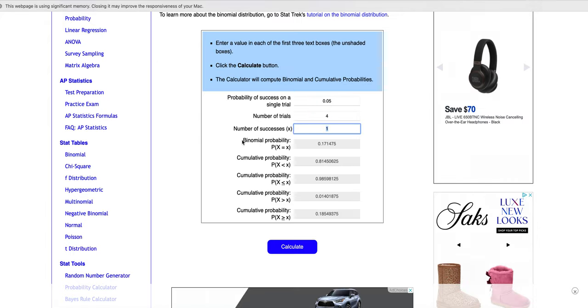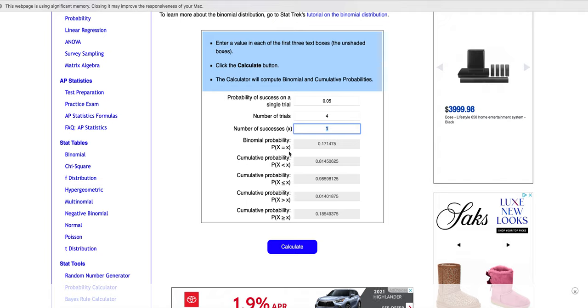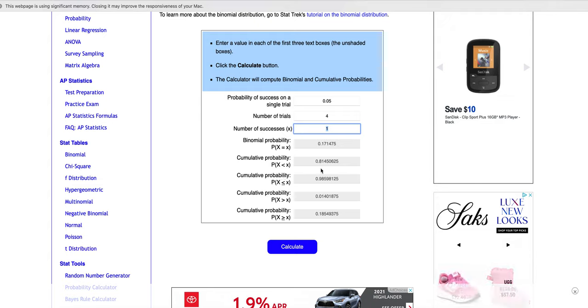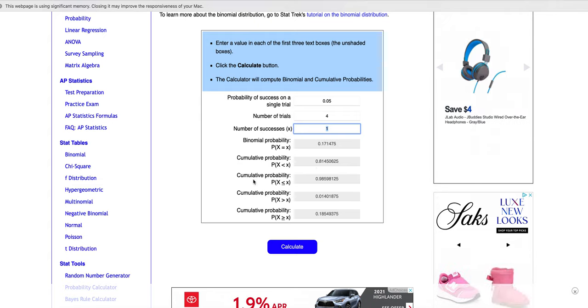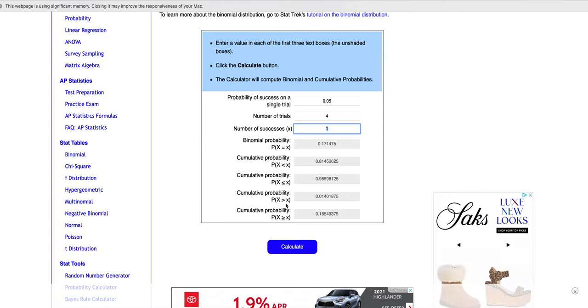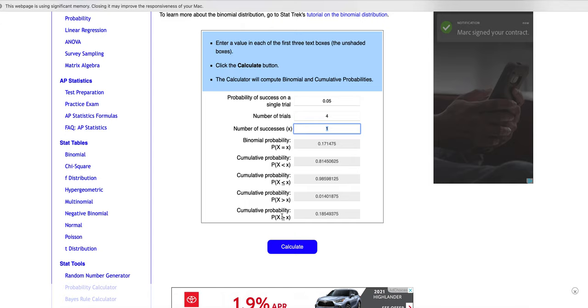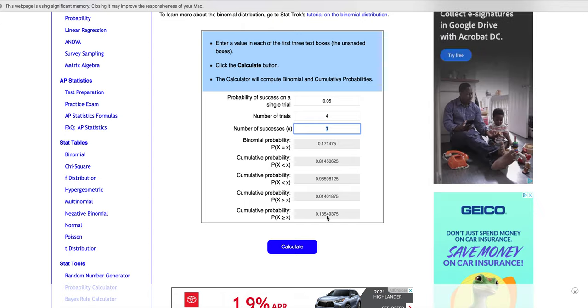If it was win exactly one time, it'd be 17%. If it was to win less than once, 81%. If it was to win greater than once, not greater than or equal to, it would be the 1.4. Because I want at least one that is greater than or equal to, which is 19%.